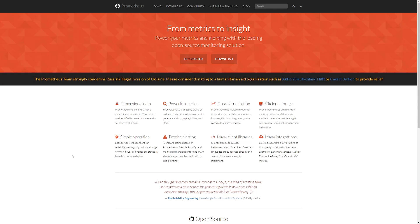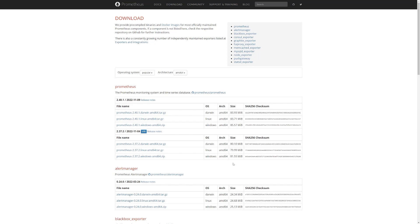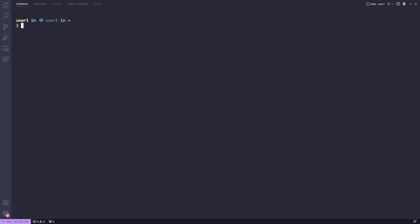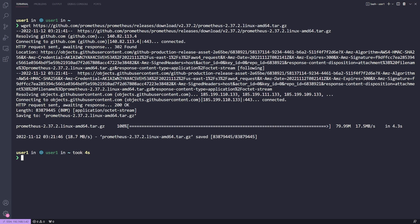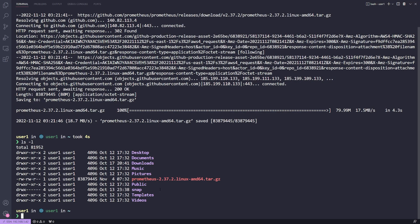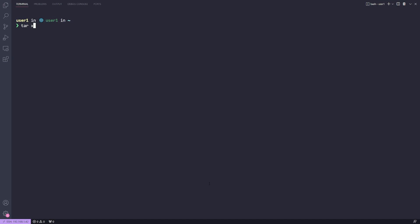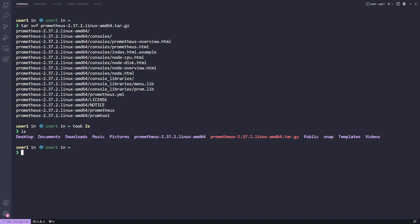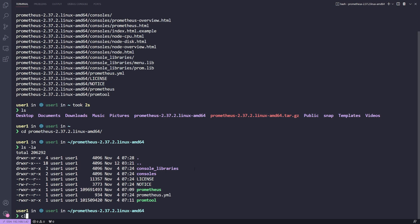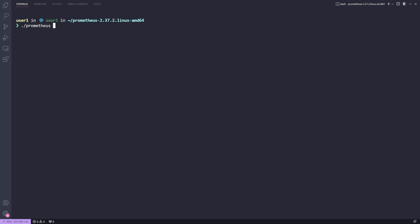Now let's walk through everything in the terminal. On the Prometheus website, go to the download section. In the first block, select the prometheus binary for your correct operating system and copy the link address. In the terminal, run wget to download it. Once complete, do ls -l to see the tar file, then run tar xvf with the filename to untar it. There should now be a prometheus directory we can move into and do ls -la to see all the files.